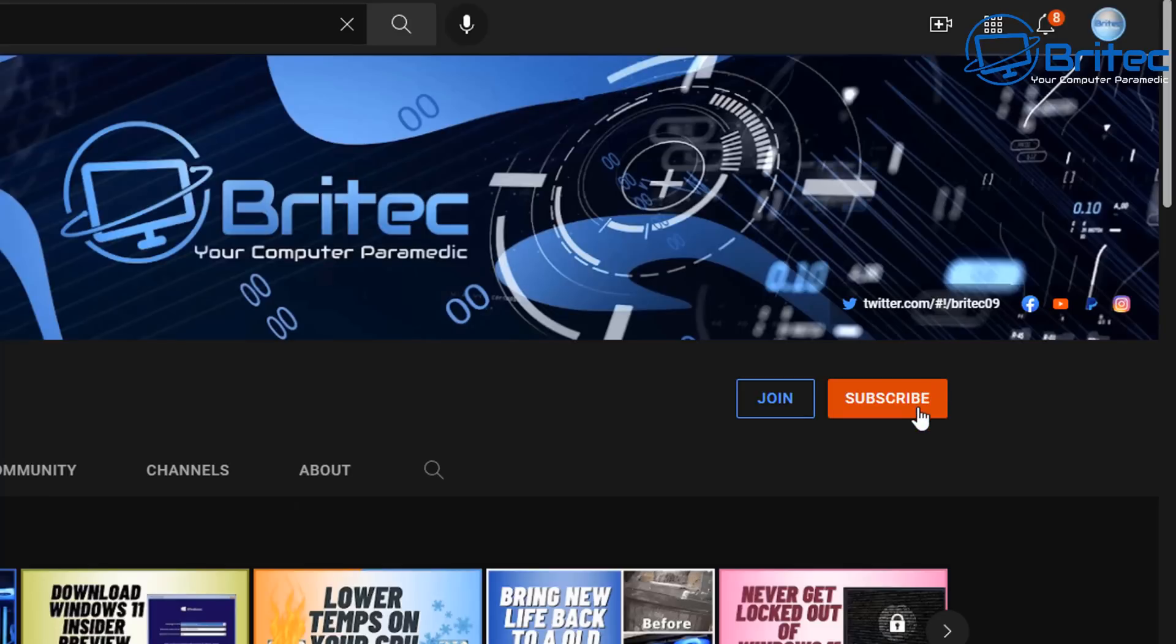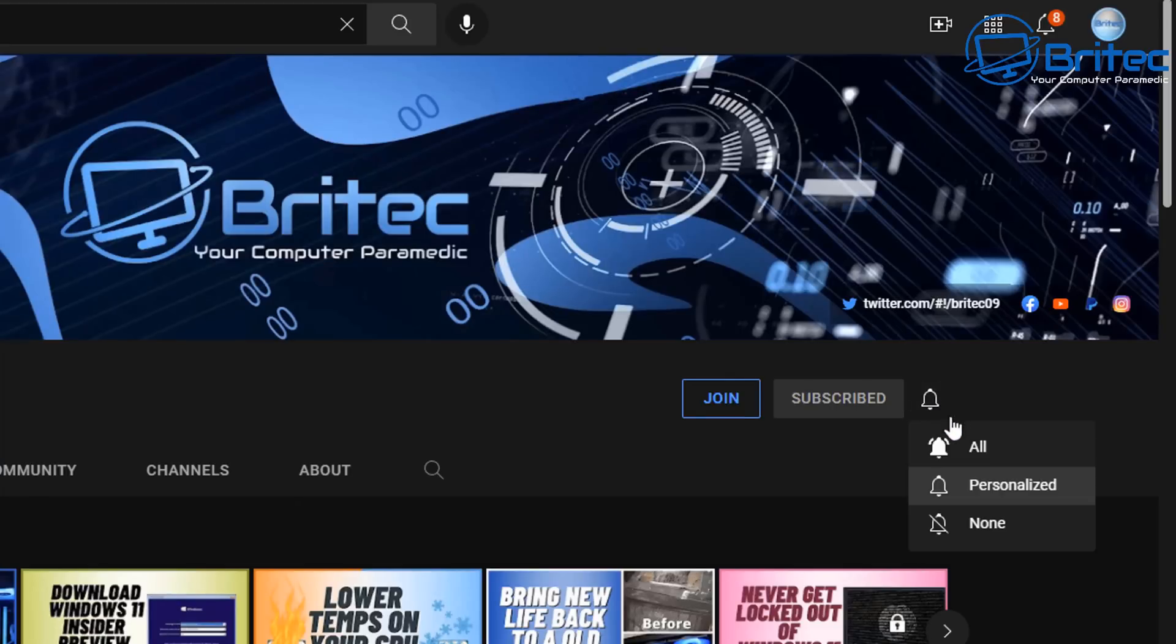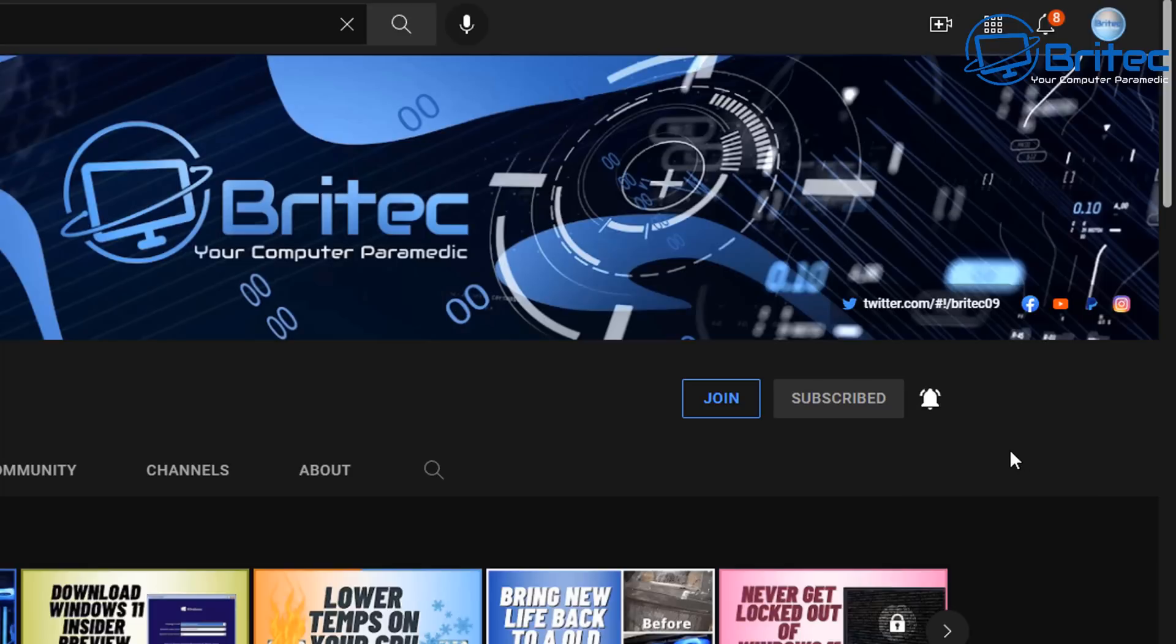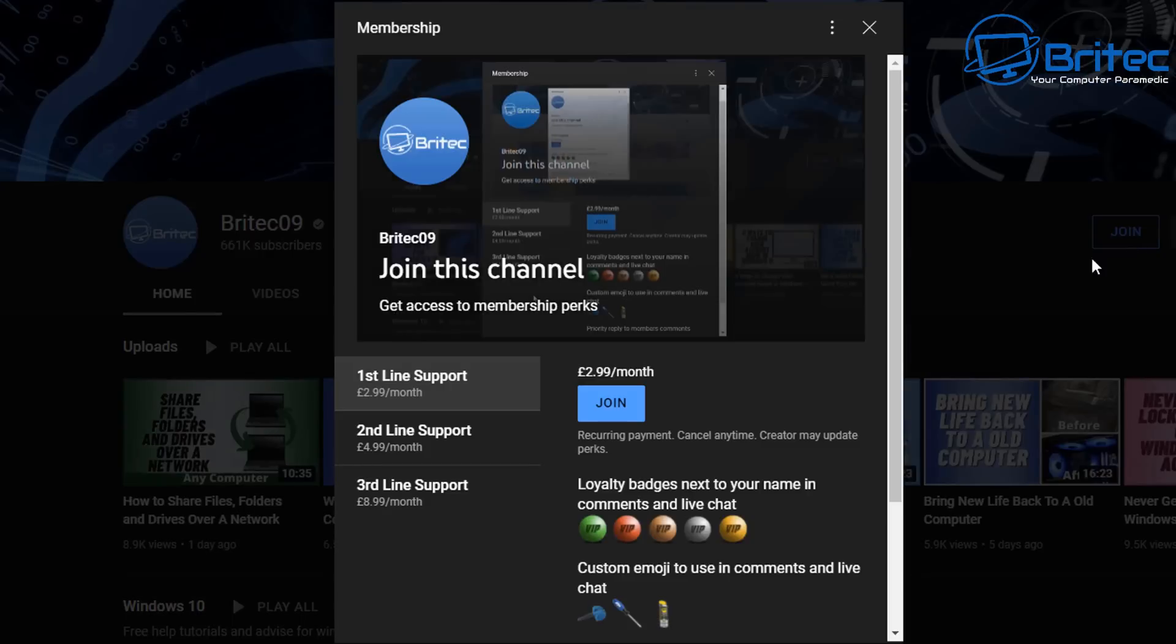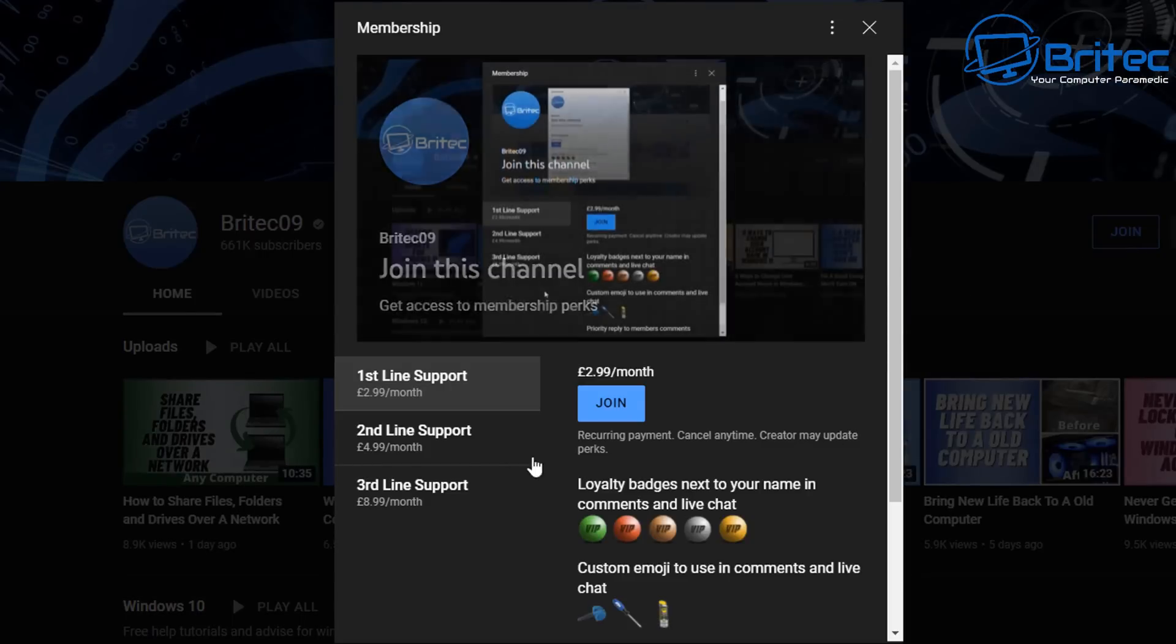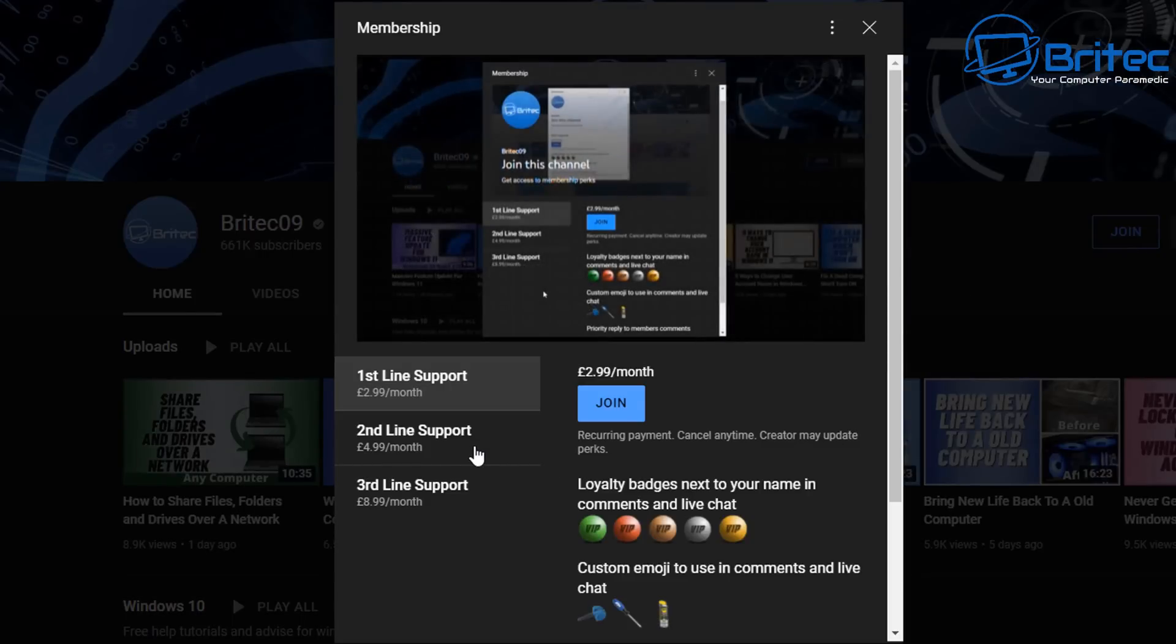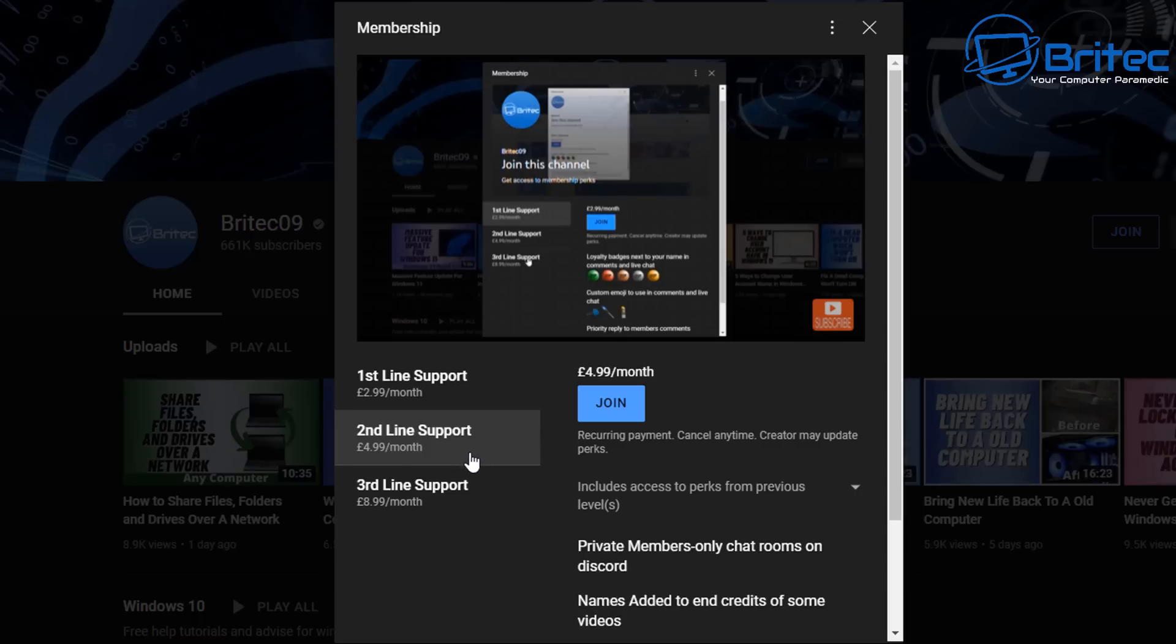Also if you want to subscribe to my channel hit the subscribe button and hit the bell and click all to be notified when we upload new videos. If you want to support me financially you can always hit the join button next to the subscribe button and there's three tiers of support with three different payment methods. It is a recurring payment but you can cancel at any time.